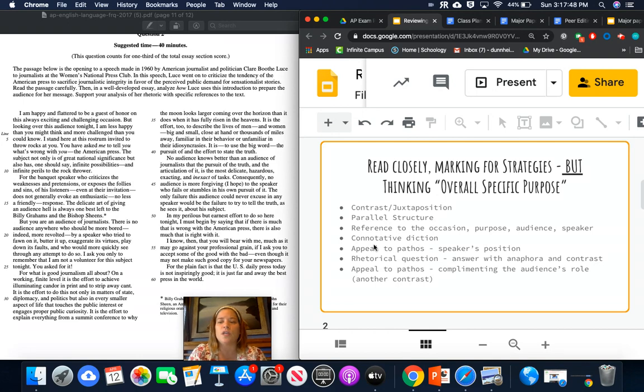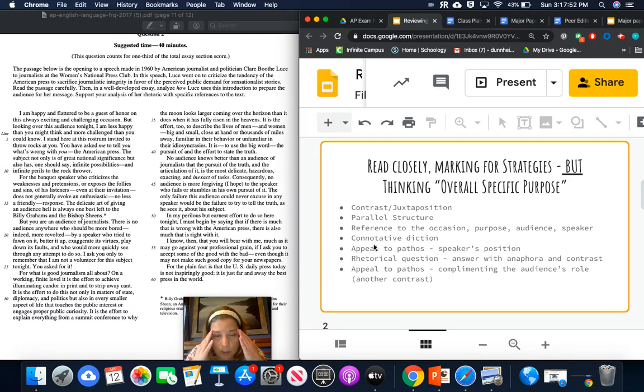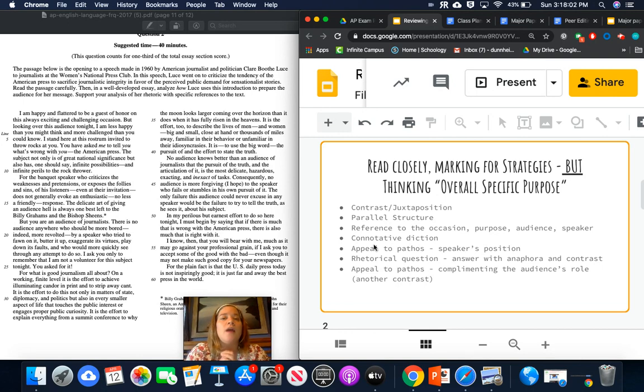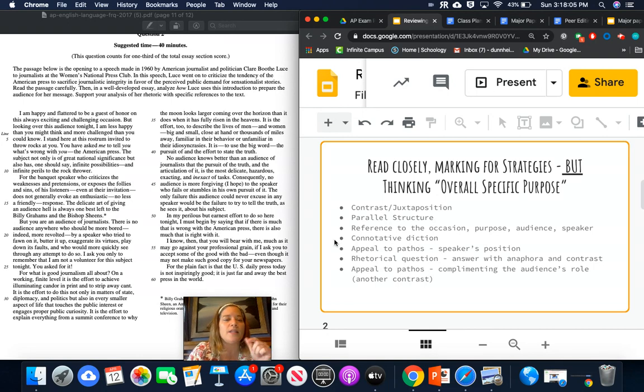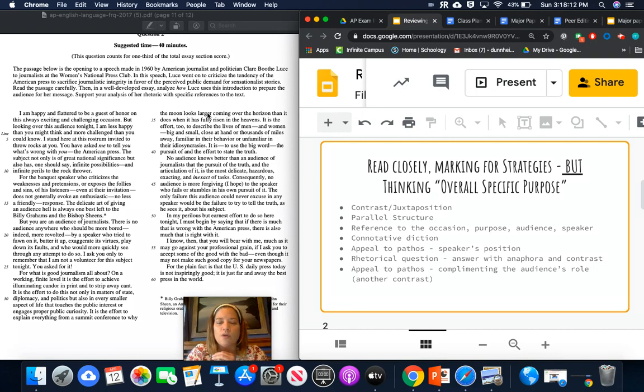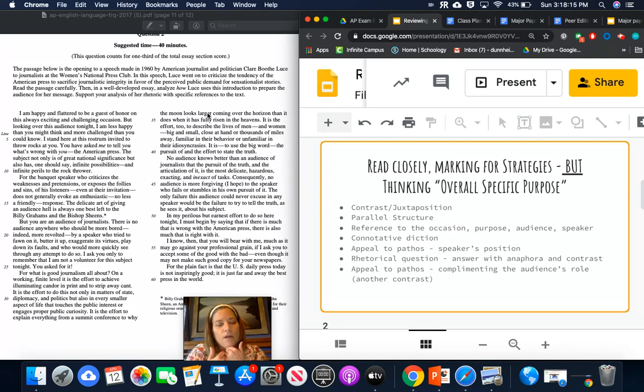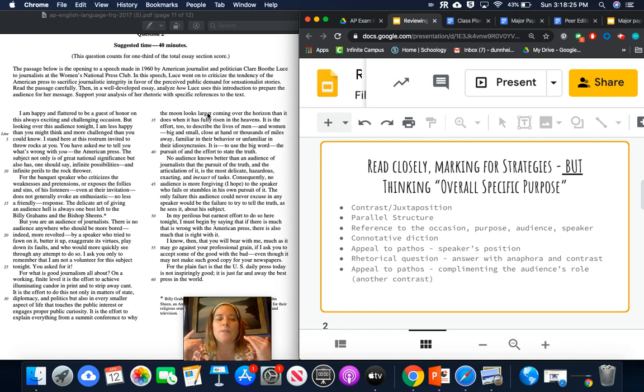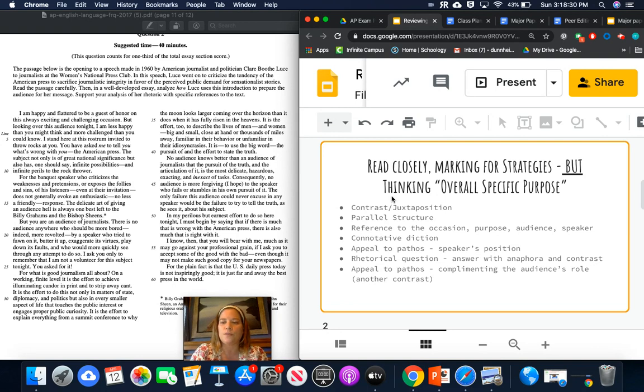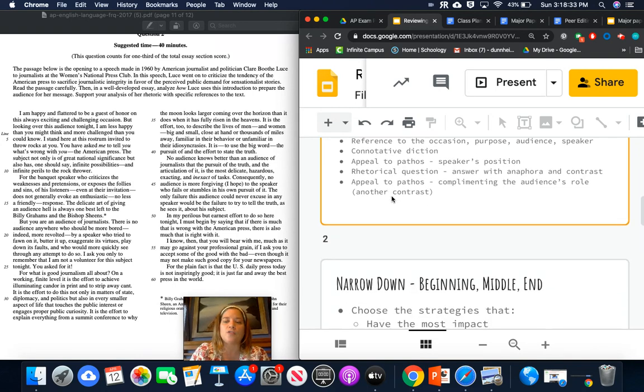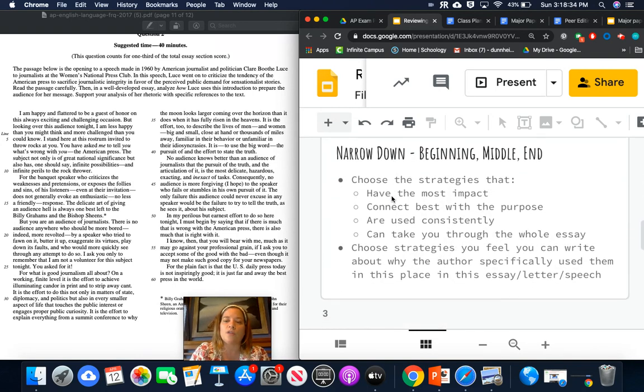So that's a little review of the piece. So you reading closely, you mark all the strategies and you think overall specific purpose. Her purpose is to get them to understand why they need to start writing journalism in their papers. That is news, that is important journalism and not just something that will sell newspapers. So think about the overall specific purpose as you're going through it and you're looking for strategies.